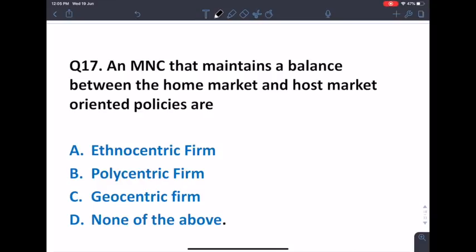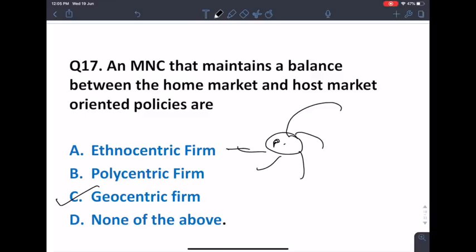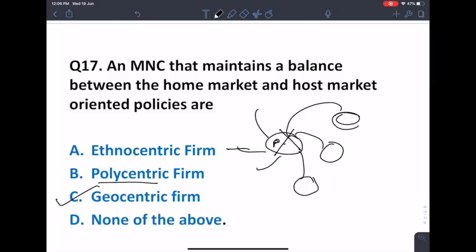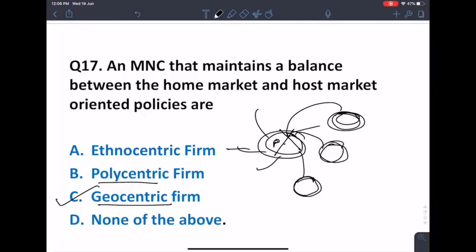The MNC that maintains a balance between the home market and the host market follows a geocentric orientation. Ethnocentric means the home country strategy is applied to the whole world without local adaptation. Polycentric means the company fully adopts the local market strategy without considering the home market. Geocentric means the company balances and maintains both home and host market orientations. So the answer is geocentric.